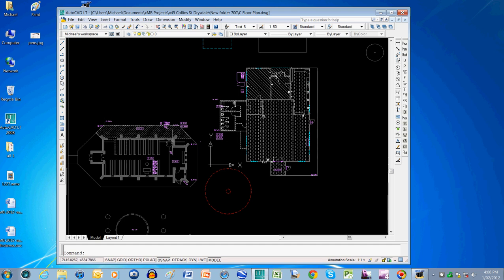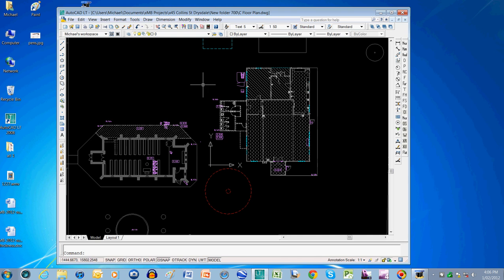This by the way is an existing church, that's an existing hall, that's some existing toilets that are being demolished, existing pavings that are being demolished, and we're putting a new building in the middle.